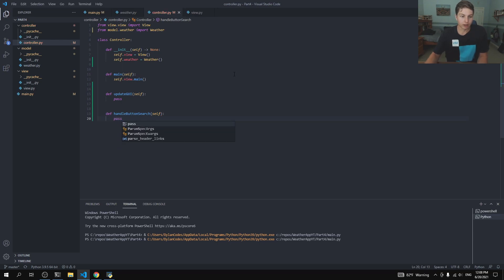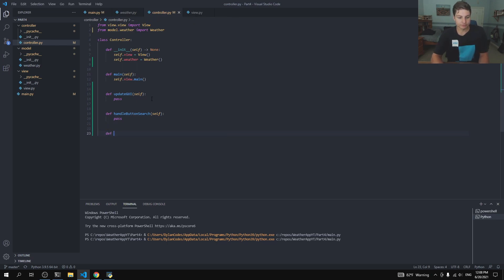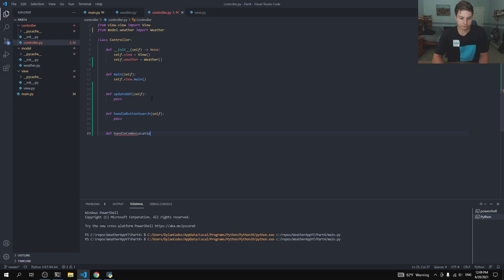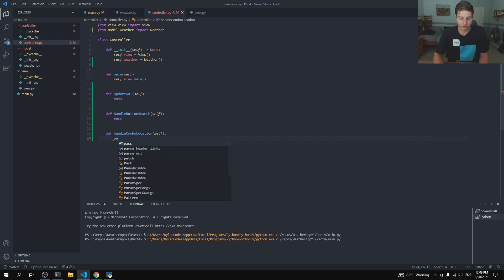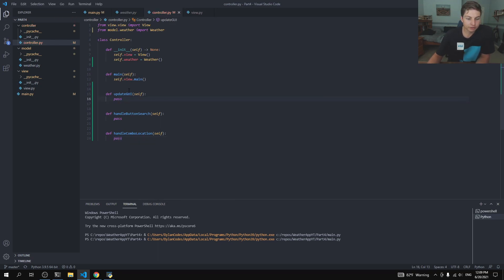And we are going to be able to generate some search suggestions at a later point, perhaps in the next video. So we'll also say handle combo search or combo location, whatever that was called. But we're not going to be dealing with that in this video because the code's not written yet. So for this update GUI, let's go ahead and do that first.